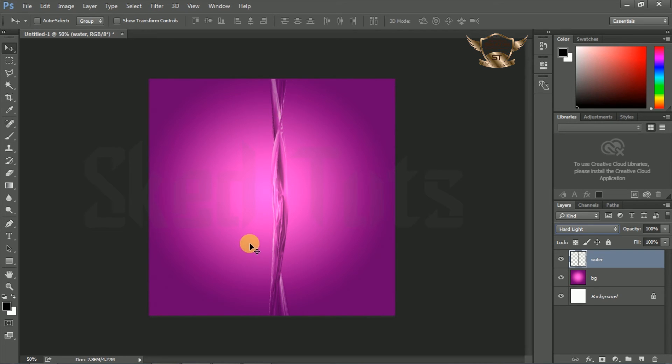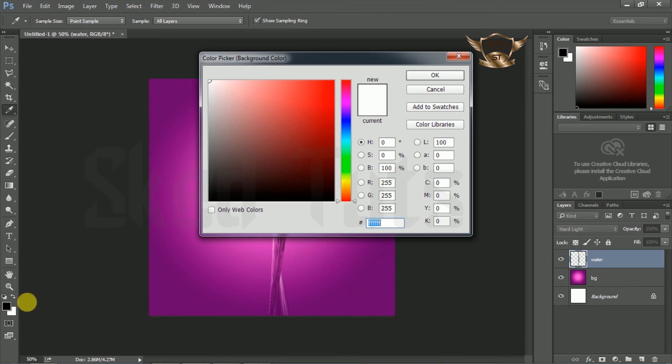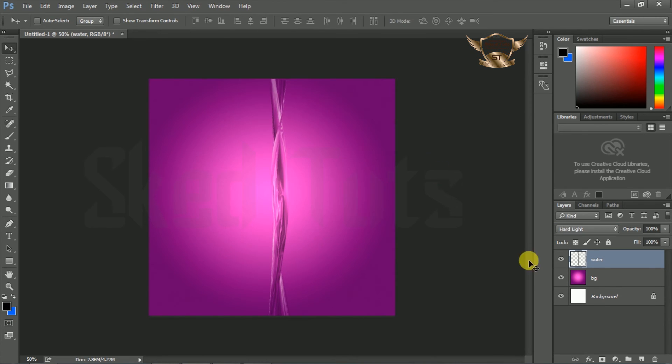Now click on color picker and select any color as you like. Then press Control+Backspace for applying the color on layer.